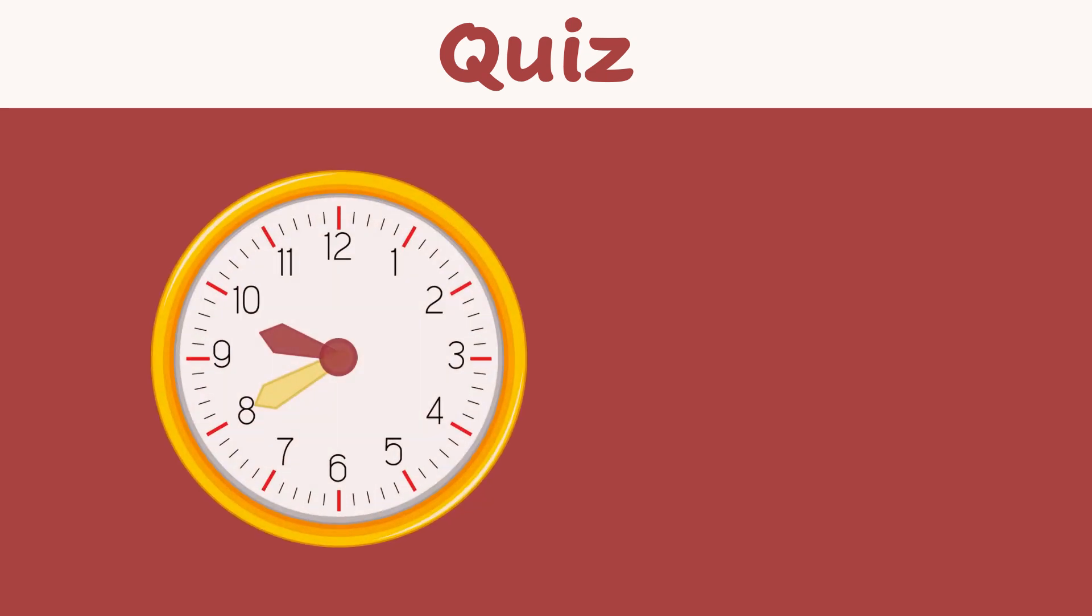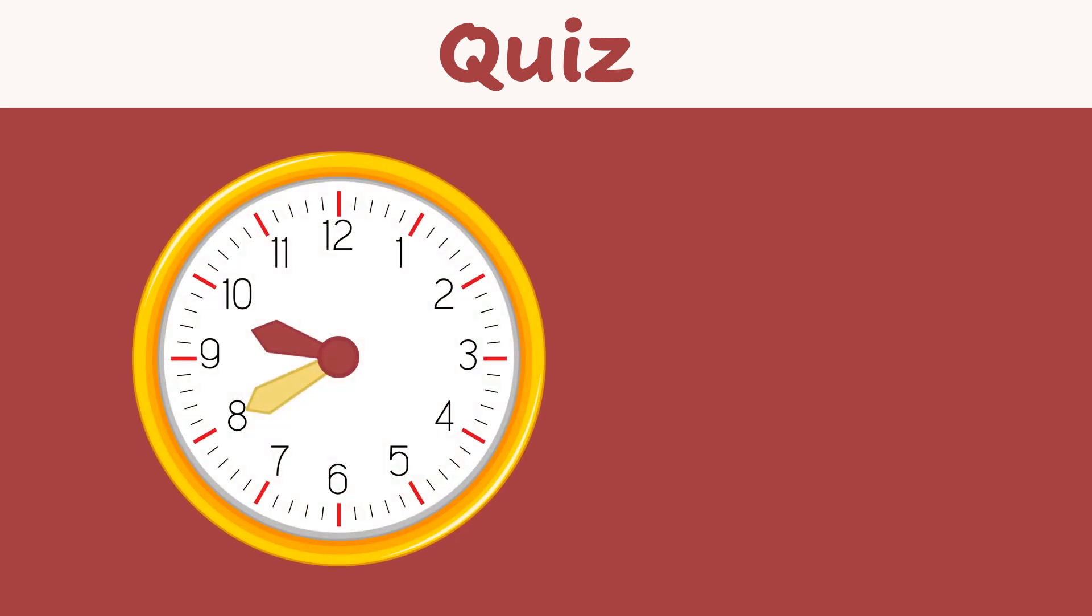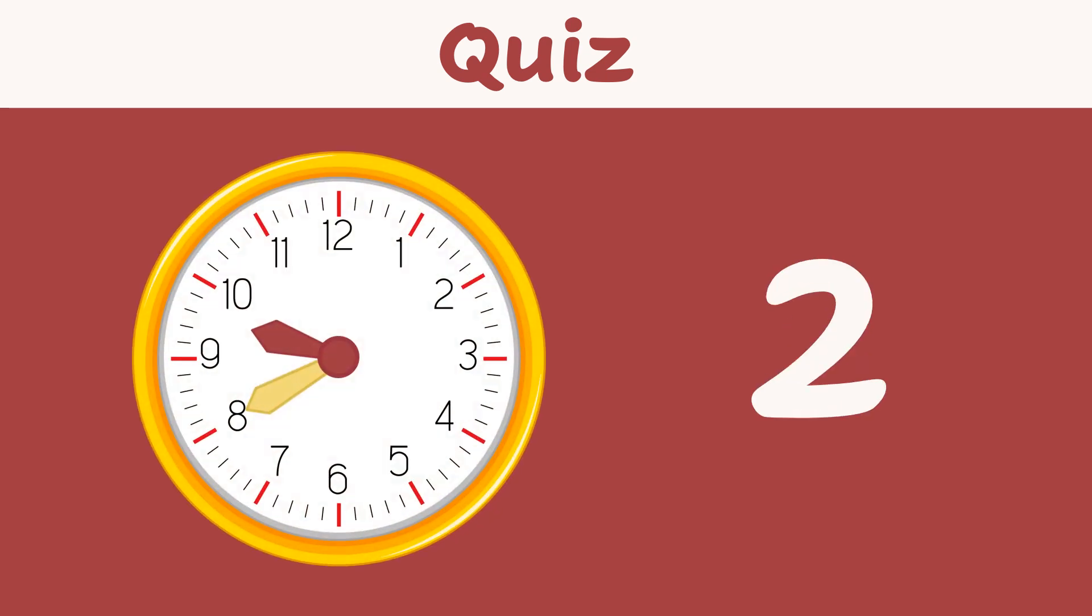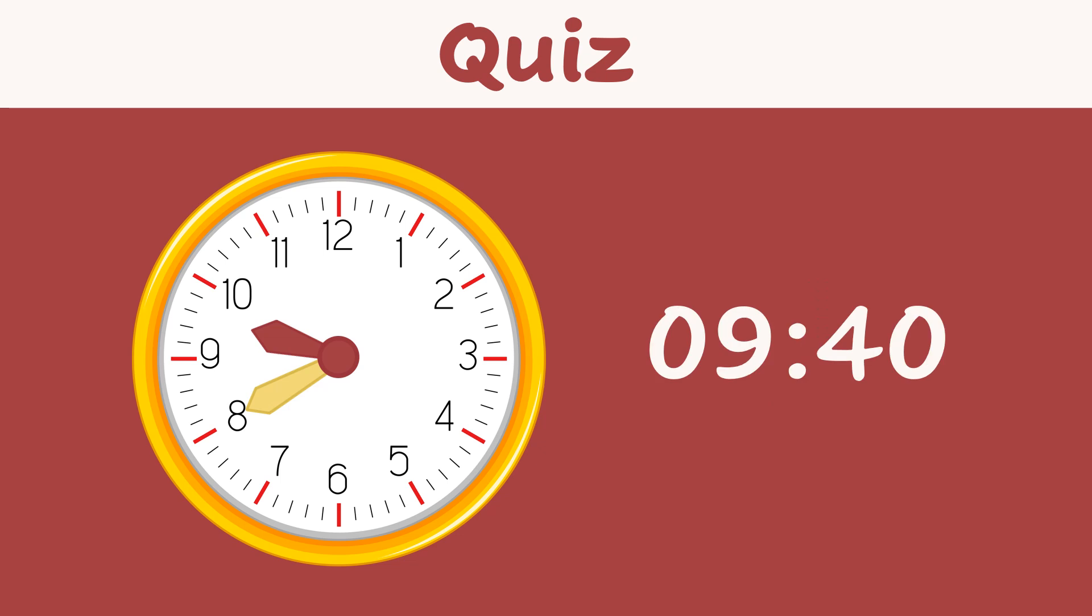Let's do one more. Can you tell what time it is? Good job! The hour hand is between 9 and 10, but it is not yet 10, so we say it's 9 hours. The minutes hand is pointing to 40 minutes. The time is 9:40.